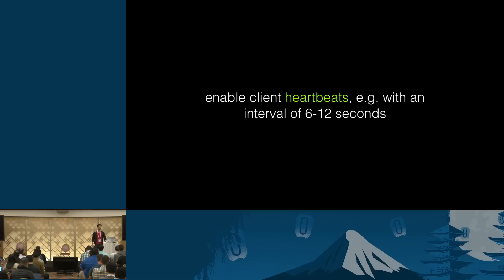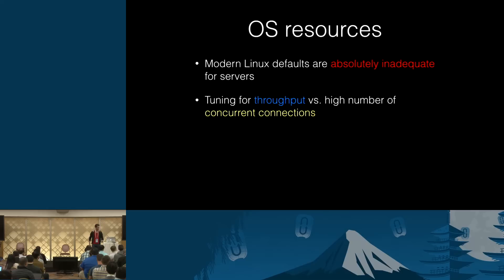And then RabbitMQ would notice it. Or your clients would notice it. It works both ways. You should also enable client heartbeats, which are pretty much application level versions of the same thing. Now that Oslo Messaging supports it, I usually recommend six to 12 seconds. Going under this can produce false positives sometimes.